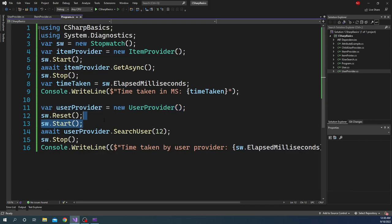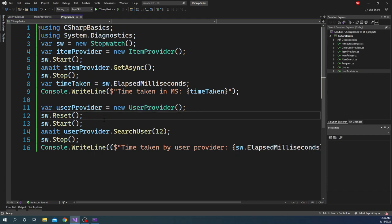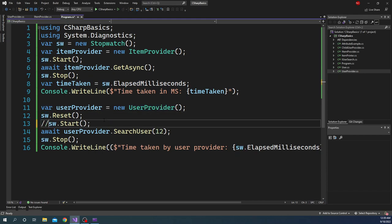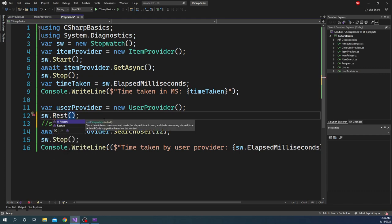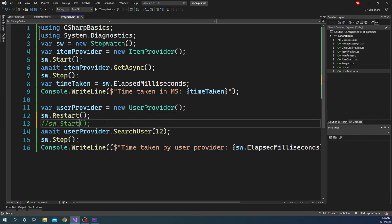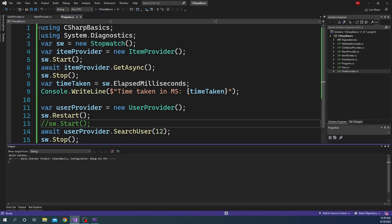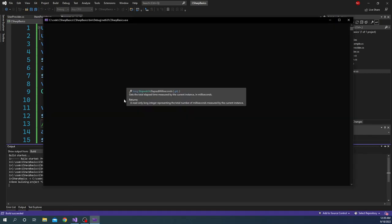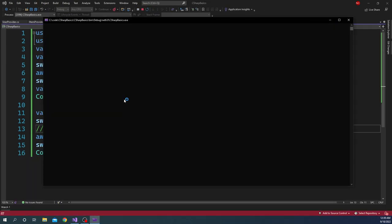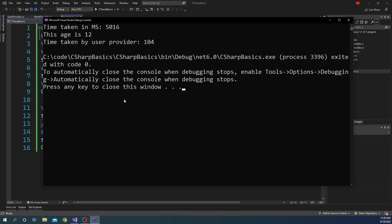Now these two statements can be technically combined together. And for that, all we have to do is just comment this out and we can do Restart. Restart is going to stop the time interval measurement and then it is going to reset the elapsed time to zero and start measuring. That is what it is going to do. Now if we run this application, what is going to happen is we are going to see the exact same behavior of five seconds and a change milliseconds for the first one, and the second one is 100 plus milliseconds, as expected.